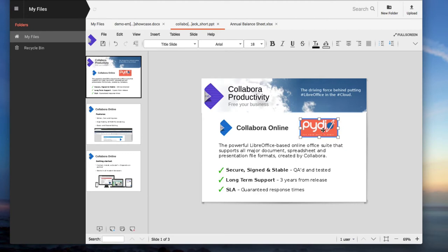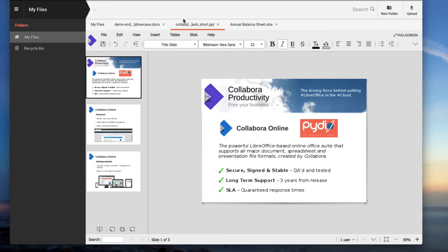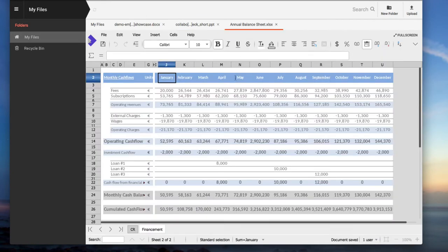Collabora Online allows you to do pretty much everything you expect from an online office suite: edit text, font sizes, colors, images, and so on.